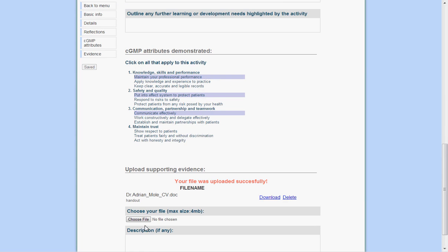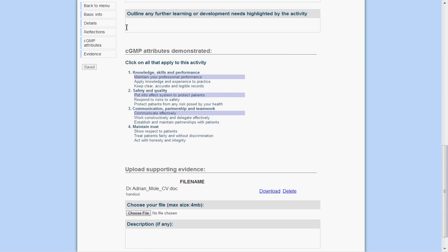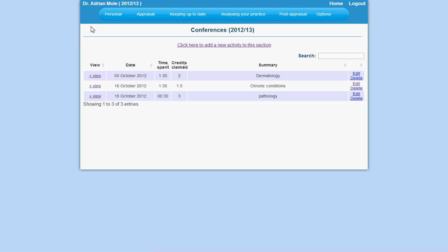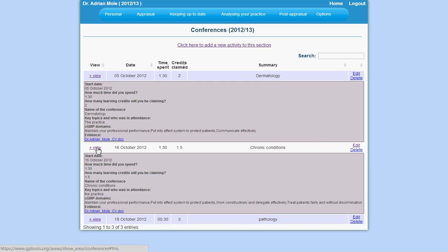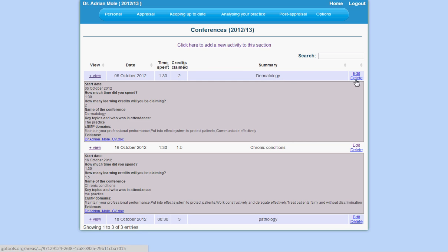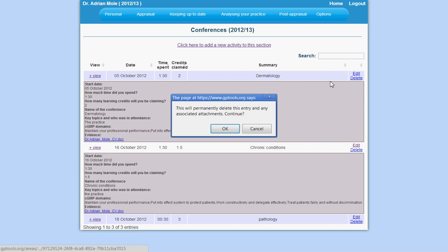To return to the conferences menu, click on back to menu. Here you will be able to view the data that you entered. To view further details of what you have already entered, click on view. To edit what you have already entered, click on edit. To delete the entry completely, click on delete.